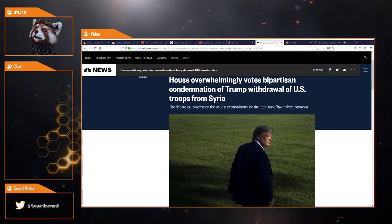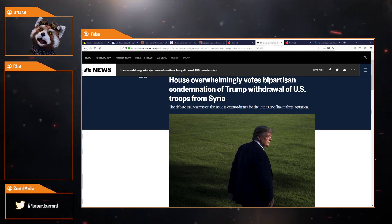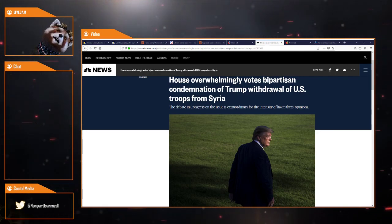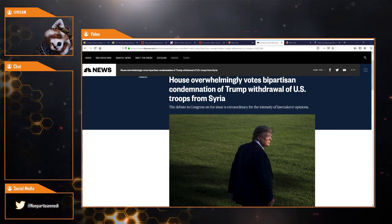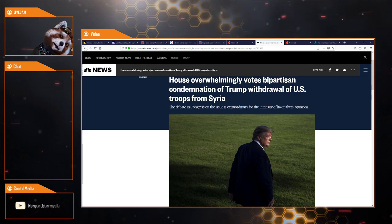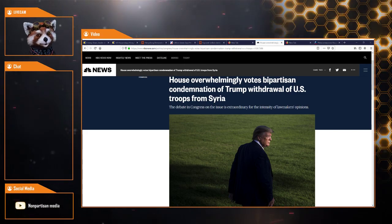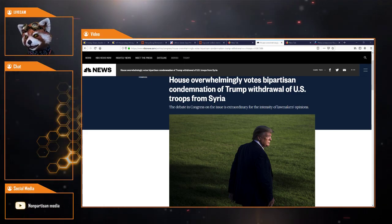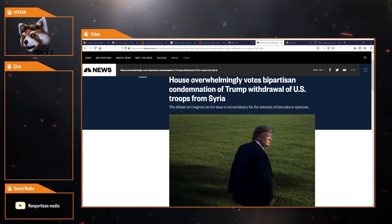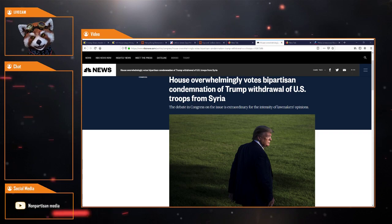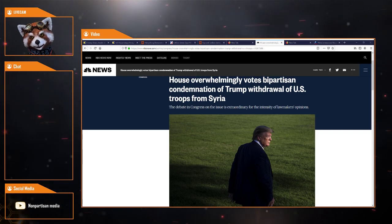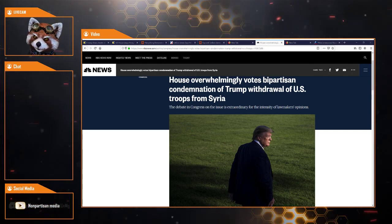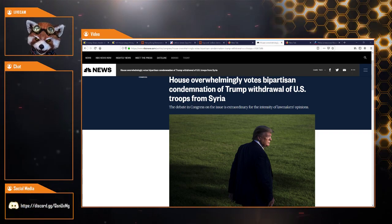House overwhelmingly votes a bipartisan condemnation of Trump's withdrawal of US troops from Syria. I wonder why the House would overwhelmingly vote against Trump withdrawing troops and bringing them home. I wonder why.